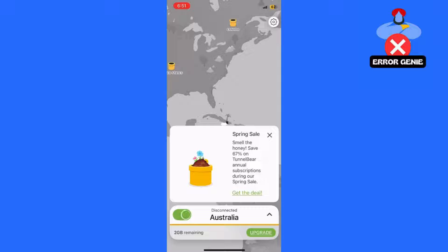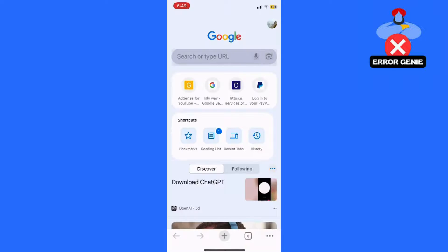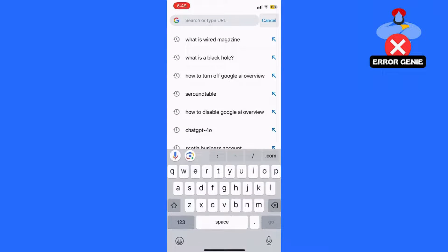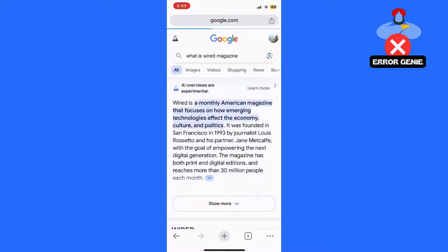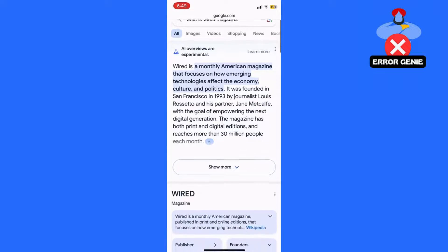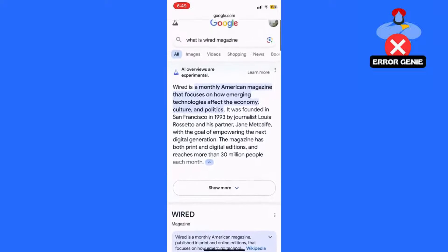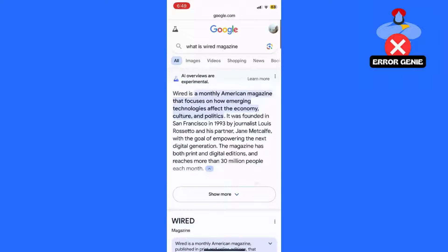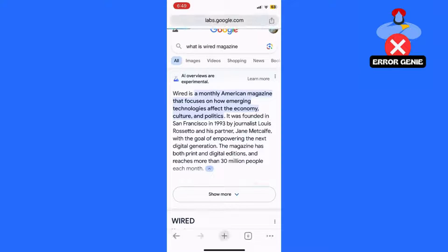Step 4: Search for a query. Now, perform a search query that would normally trigger the AI Overview feature. Type your query into the search bar and hit Enter. You should notice that the AI Overview is disabled from your search results.